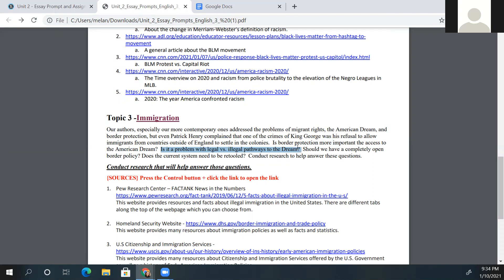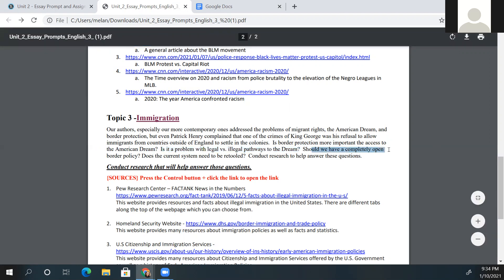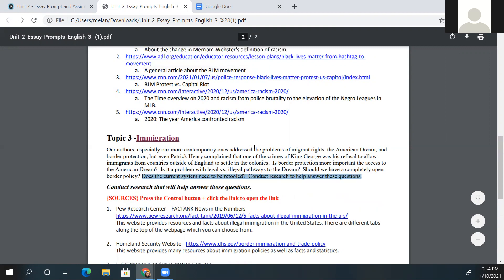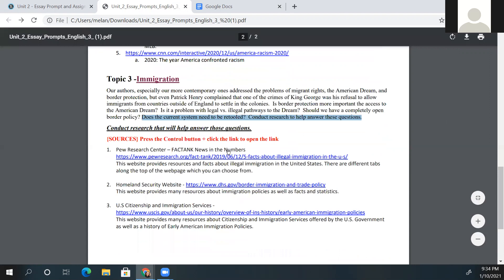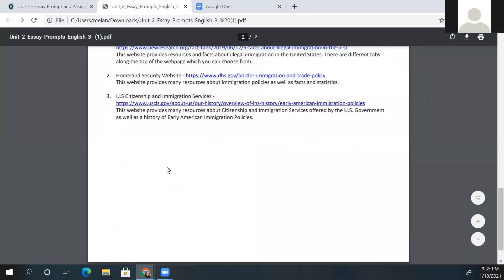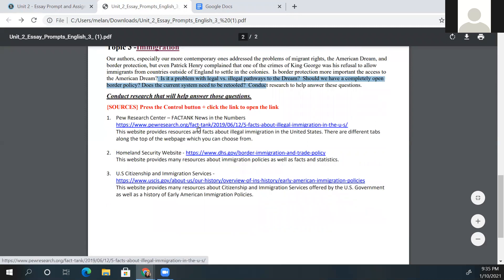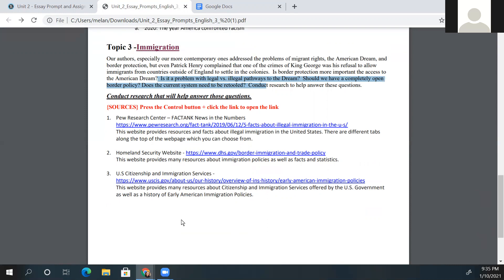Maybe someone achieves their American Dream legally while another does it illegally — or vice versa. Is that a problem? Should we have a completely open border policy? These are some topics you can think about as you're researching if you choose immigration, and you can center your paragraphs around them. For immigration, there are only three sources provided, so you would need to use information from all three. If you want to use another source, just run it by me so I can check reliability, verify it, and let you know if it's a good source.